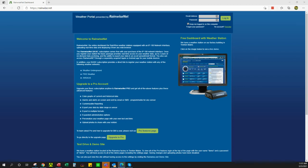Hi, Brad from Rainwise. Just going to go over a quick rainwise.net tutorial. This is the base rainwise.net page, not affiliated with anyone's weather station — it is the main page that you will come to.